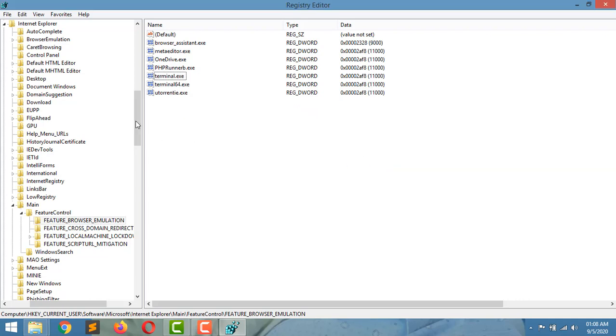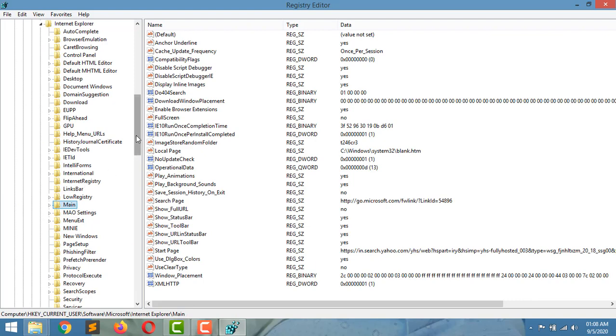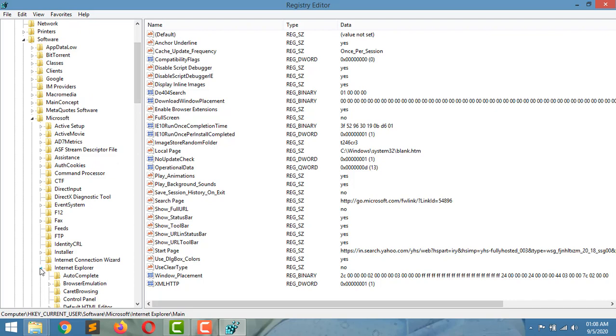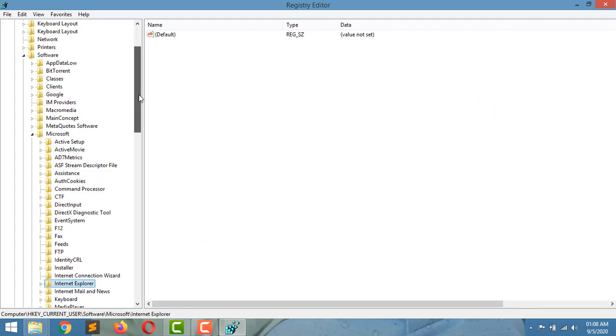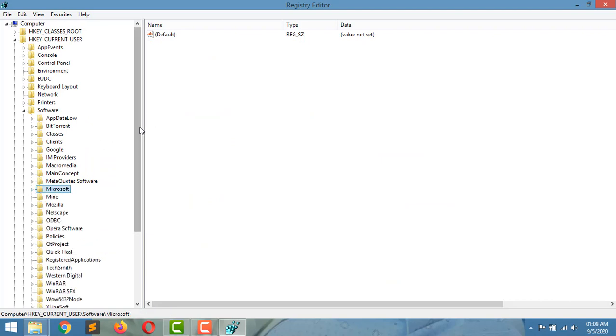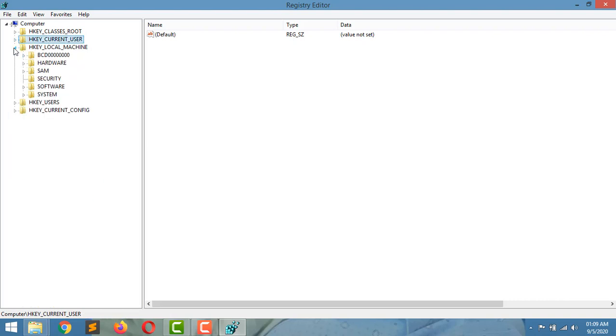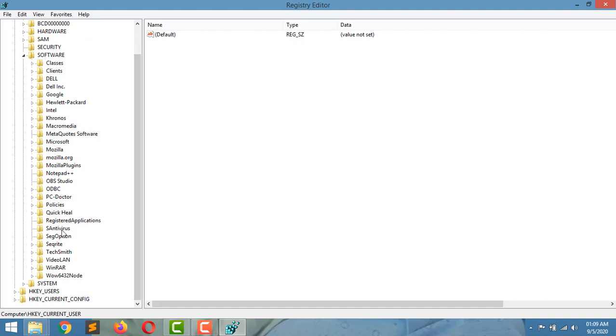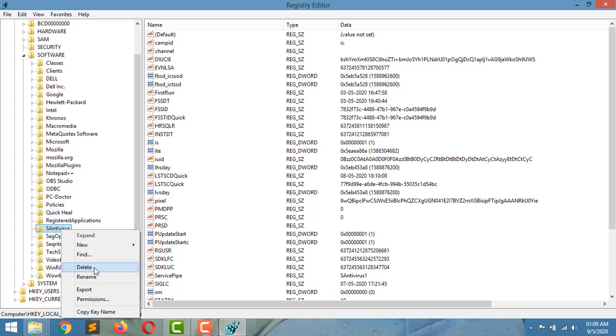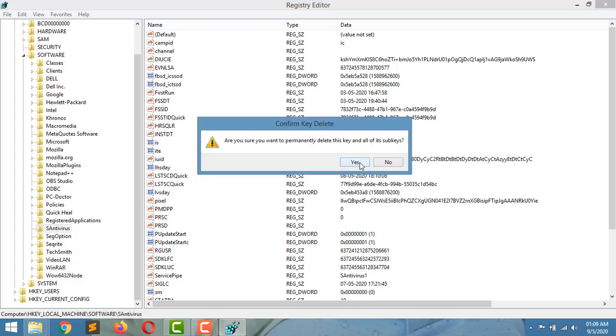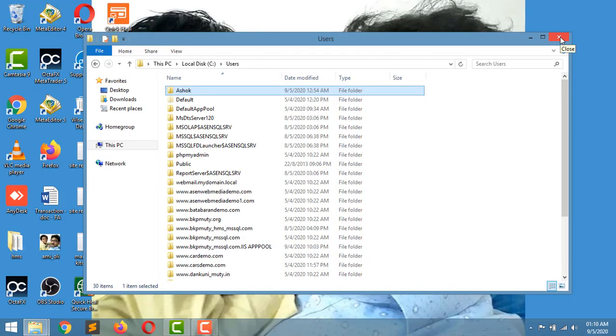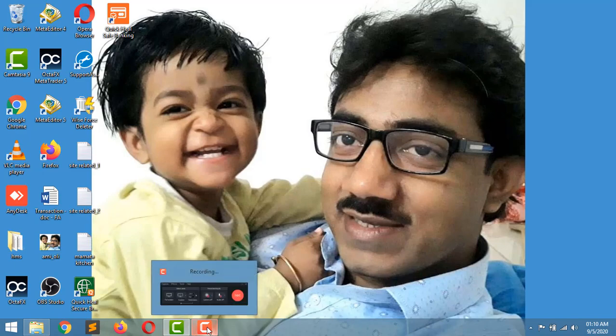Now in Local Machine, directly I am searching under Software. Under Software, there is S antivirus, so delete this folder from Registry Editor. Here, from most of the places, S antivirus was deleted. That is kind of, actually, it is complete.